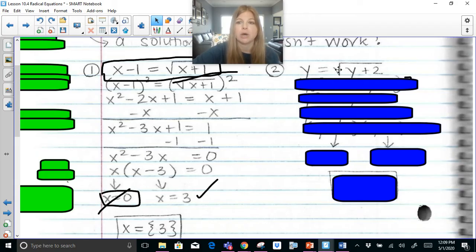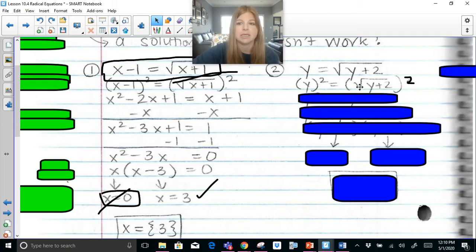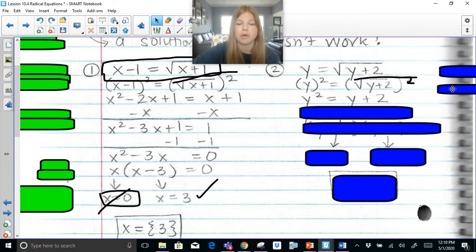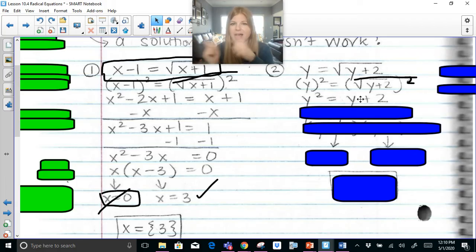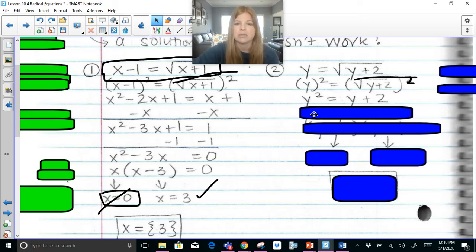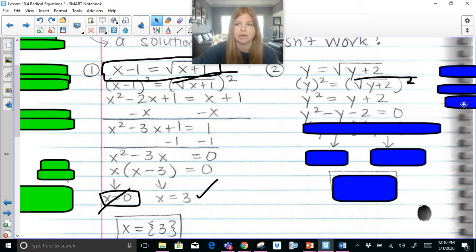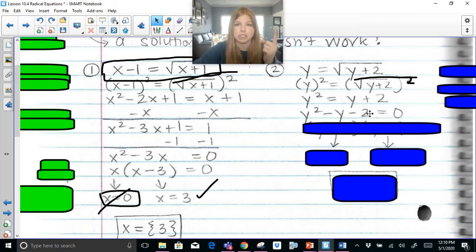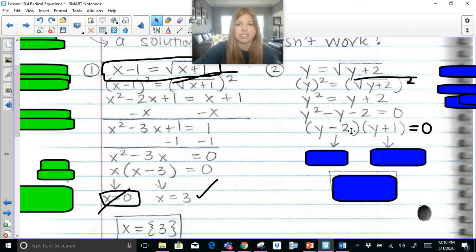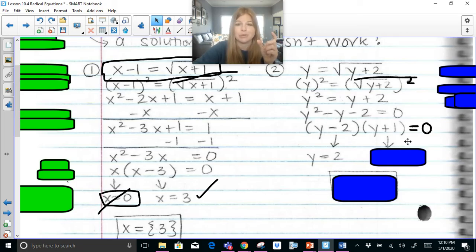Next example: y equals the square root of y plus 2. The radical is isolated, so we square both sides. That gives y squared equals y plus 2. Set equal to 0: send y plus 2 over to get y squared minus y minus 2 equals 0. Factor the trinomial — we need a factor pair of negative 2 that adds to negative 1, which is negative 2 and positive 1. So we get (y minus 2)(y plus 1) equals 0. Setting each factor equal to 0 gives y equals 2 or y equals negative 1.